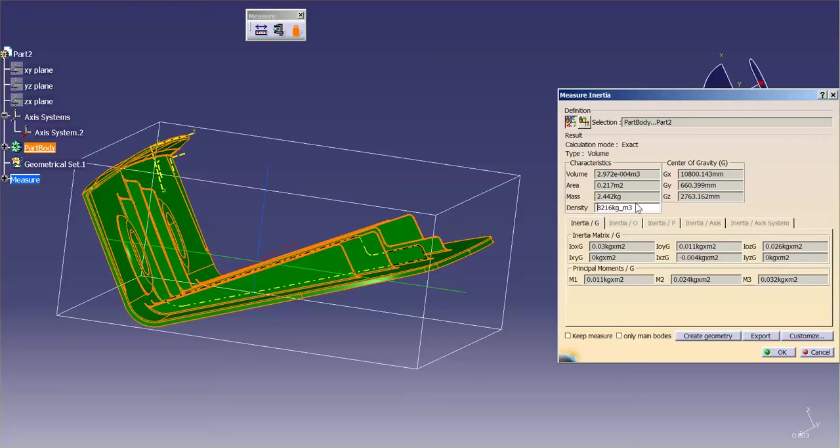Now, a lot of times, you may need to have an inertia based off of an axis, or an axis system, or off of a point, or something along those lines. So, what you can do is,